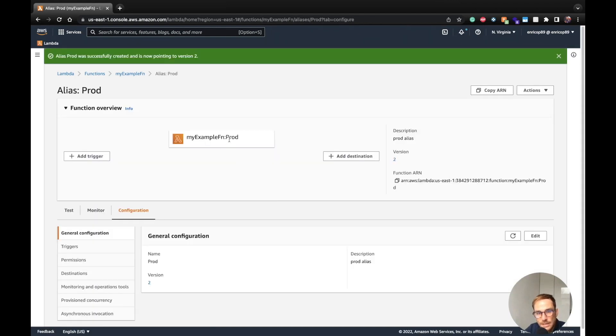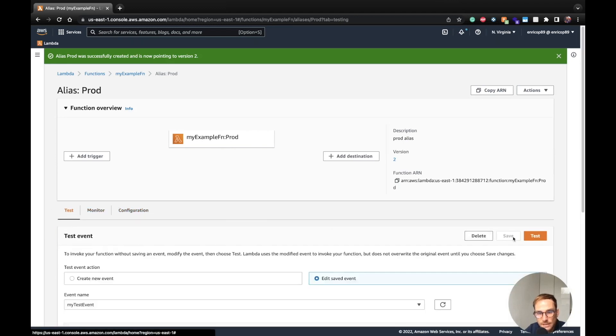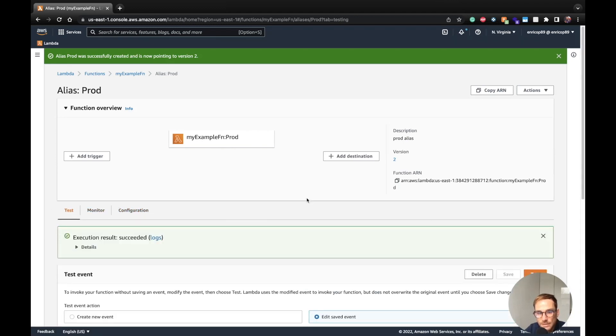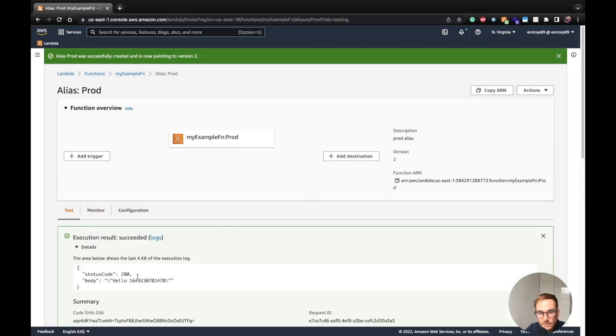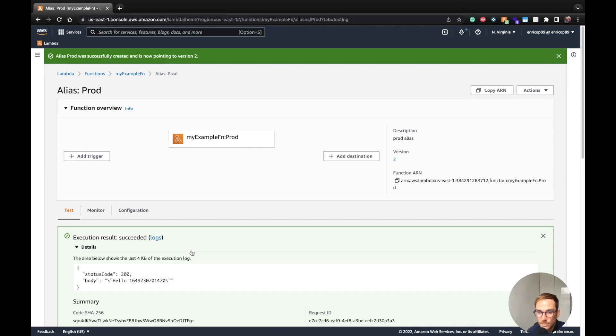Now you see, I have an alias on my function. If I run the test, I will get the result with the get time because my prod alias is pointing to the version two of the Lambda function. Now what happens if I want to change which version I want to use in my prod. In the previous case, I will have to change the version number on my code, so on my production code and deploy a new code. In this way, using aliases, I can just say okay, my prod alias now has to point to version number one.